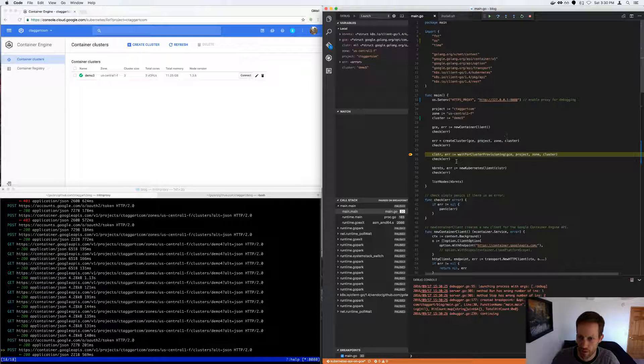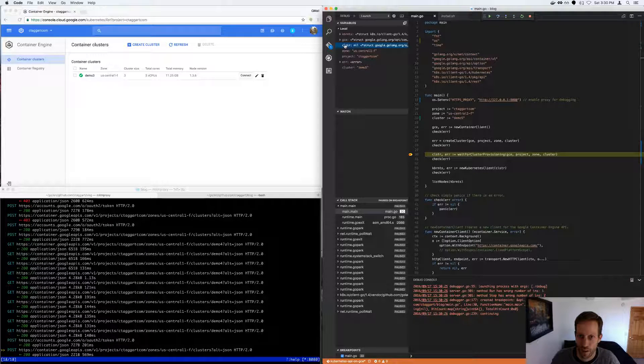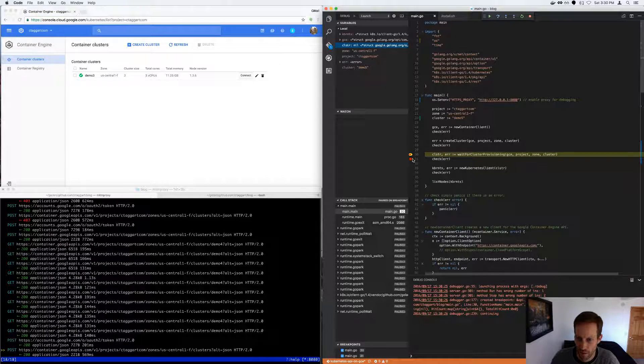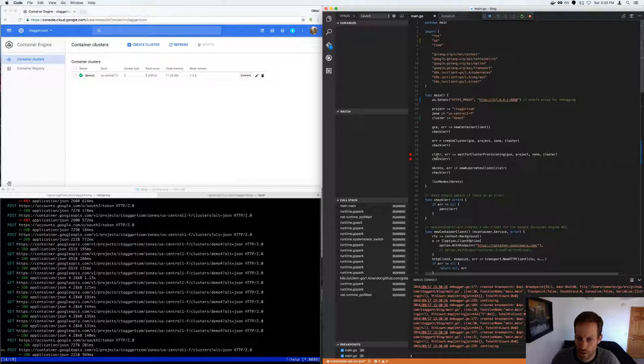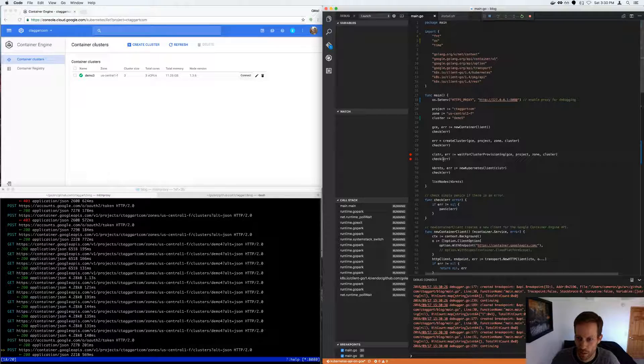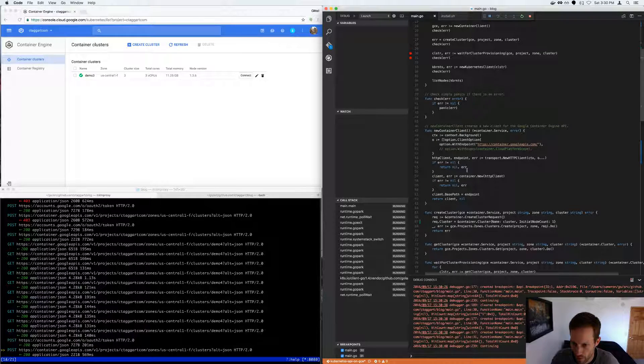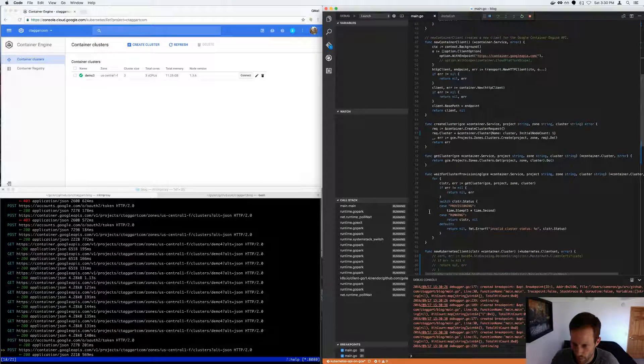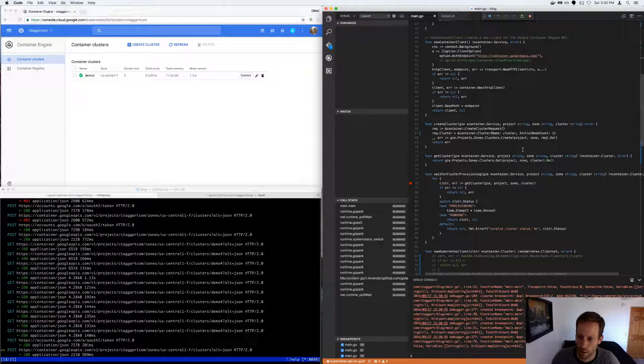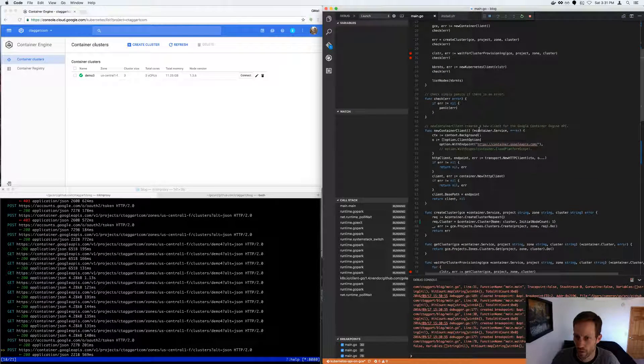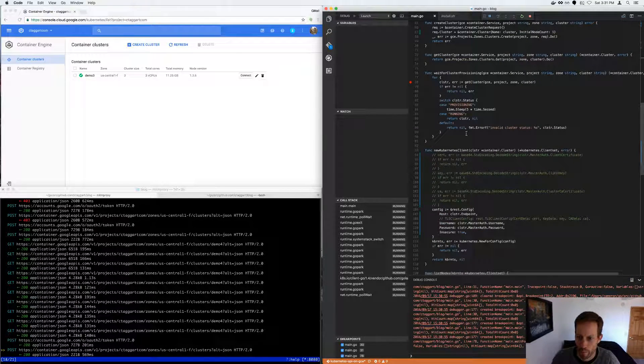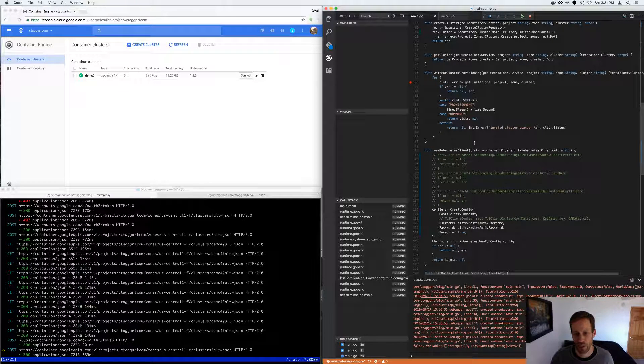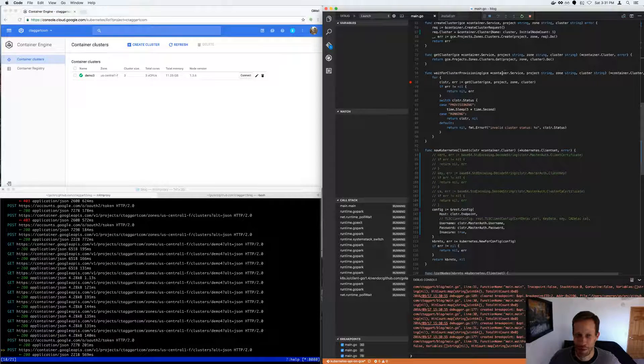So here's a breakpoint. You can hit breakpoints, inspect variables, it's really neat, and that's it for the demo.